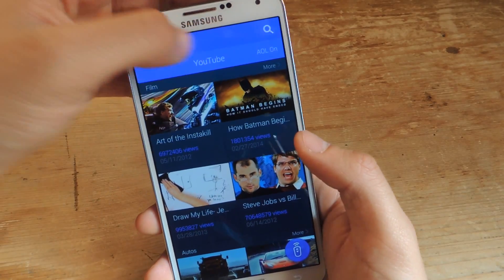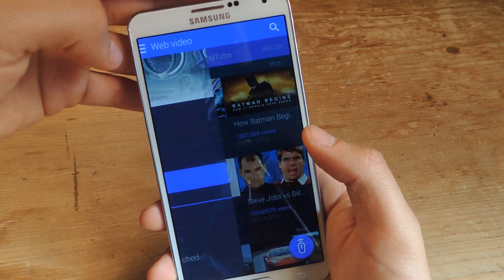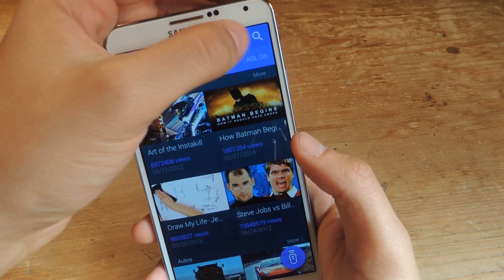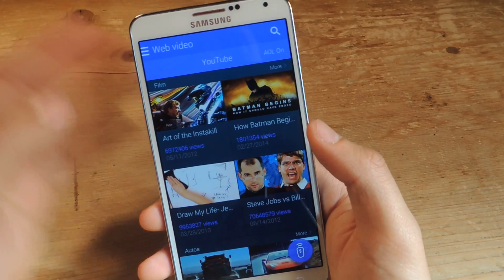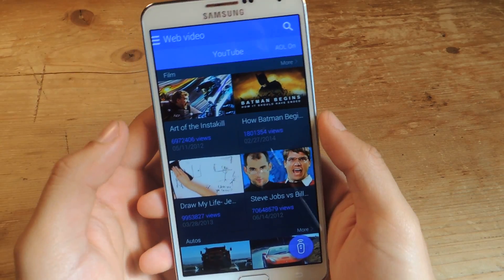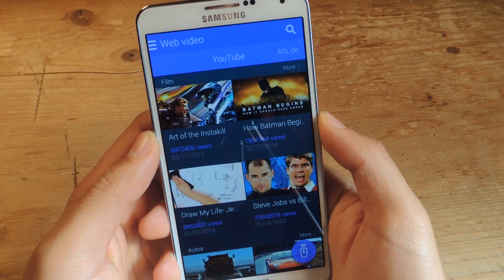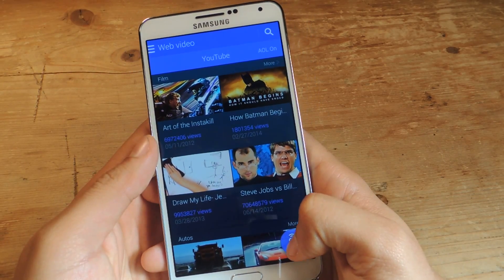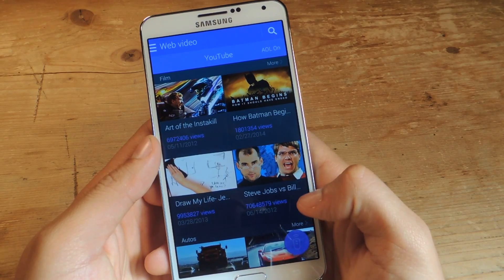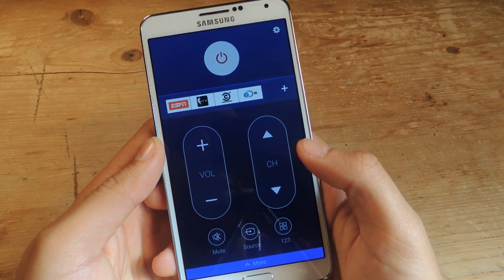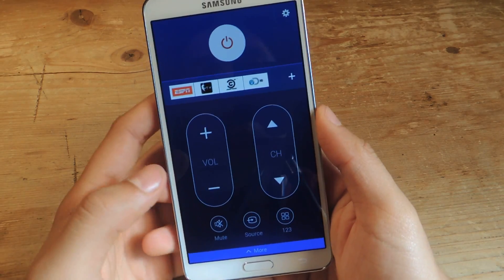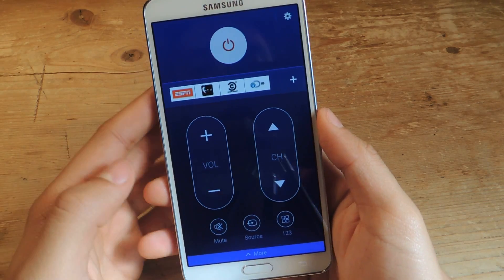Also, the search is up here now — before it used to be in the three-dot menu, but now it's up here in the search bar, so it's just easier. You can easily find TV shows.